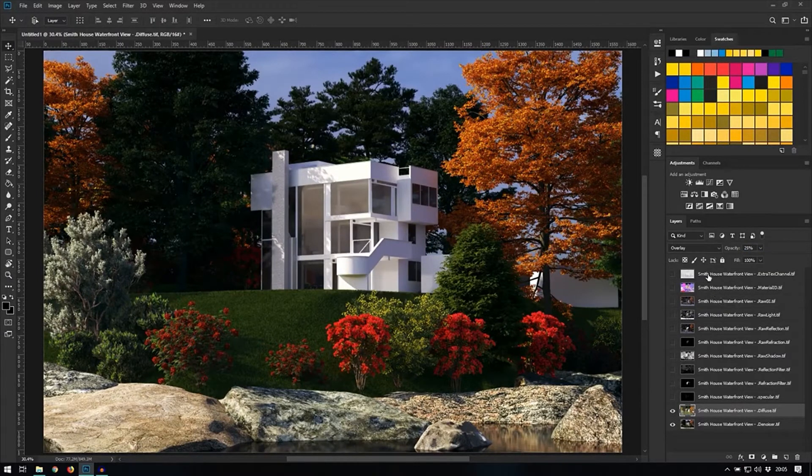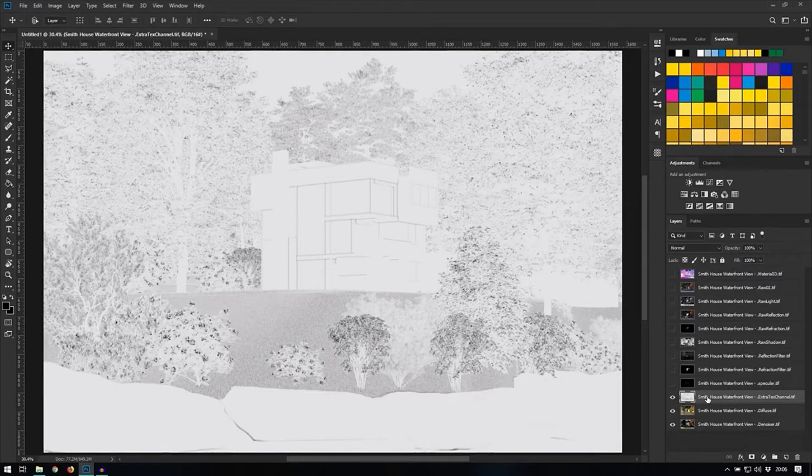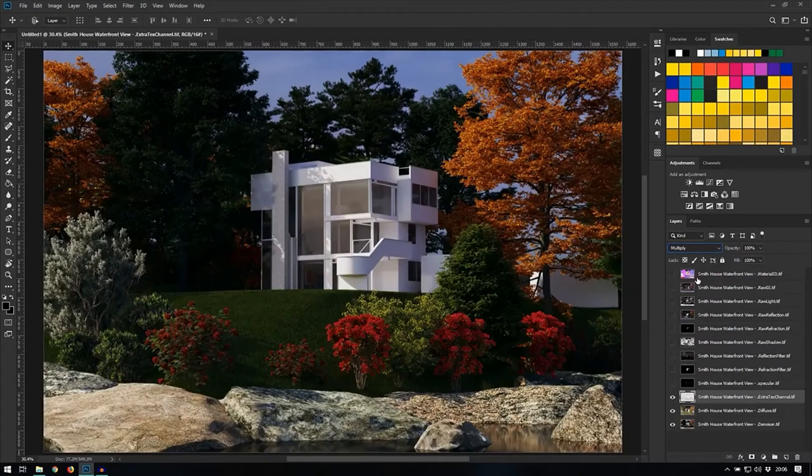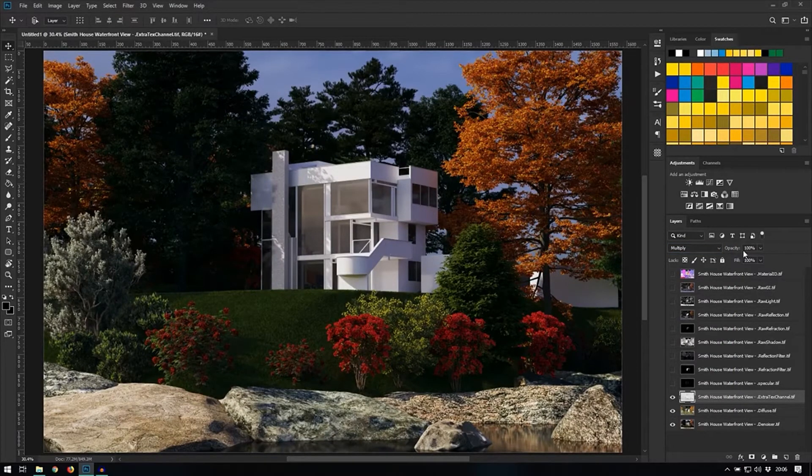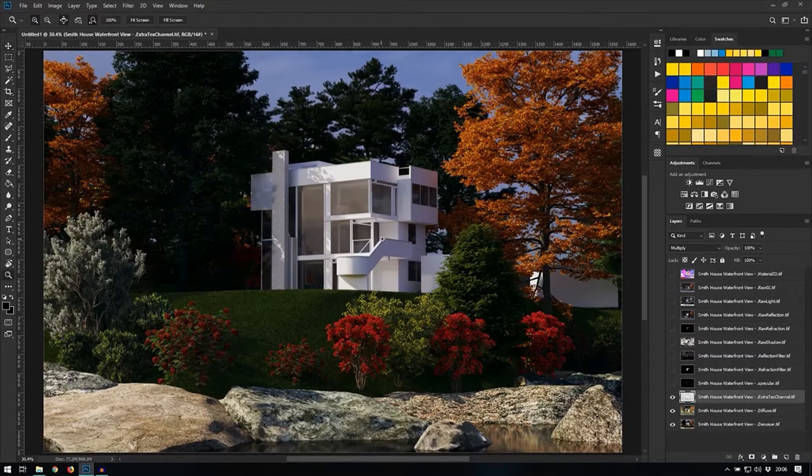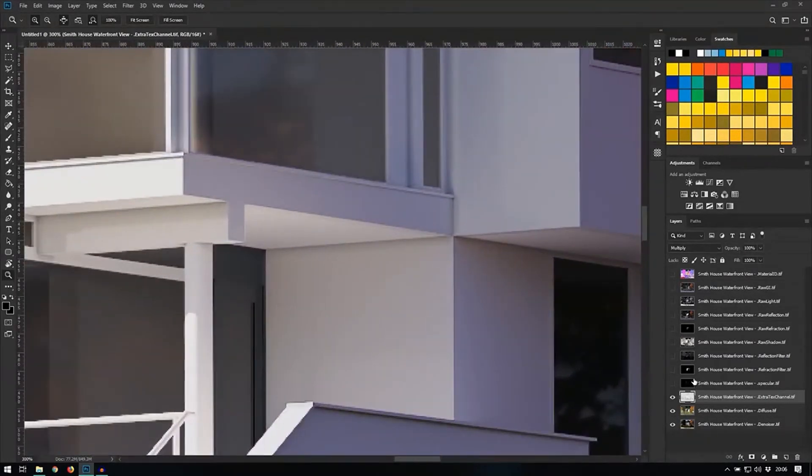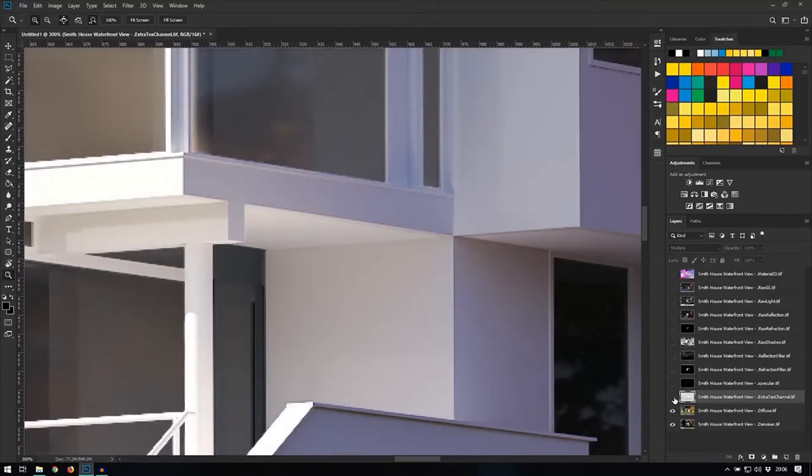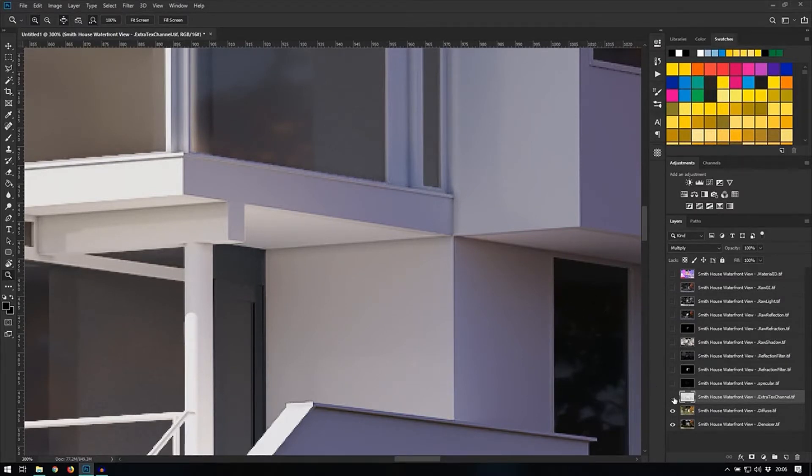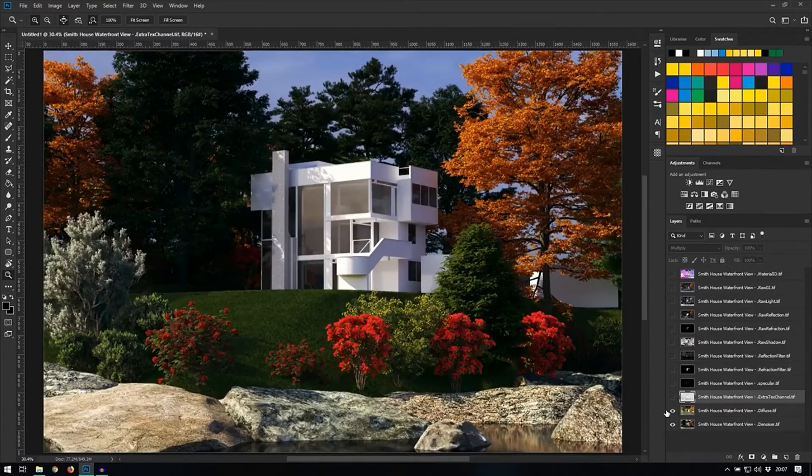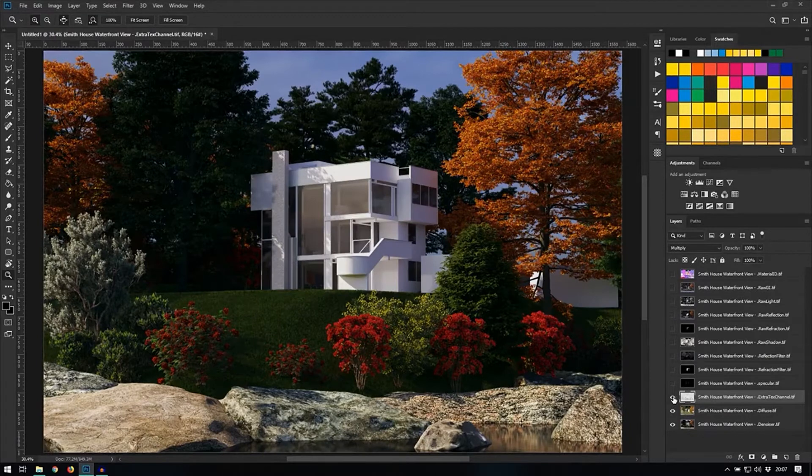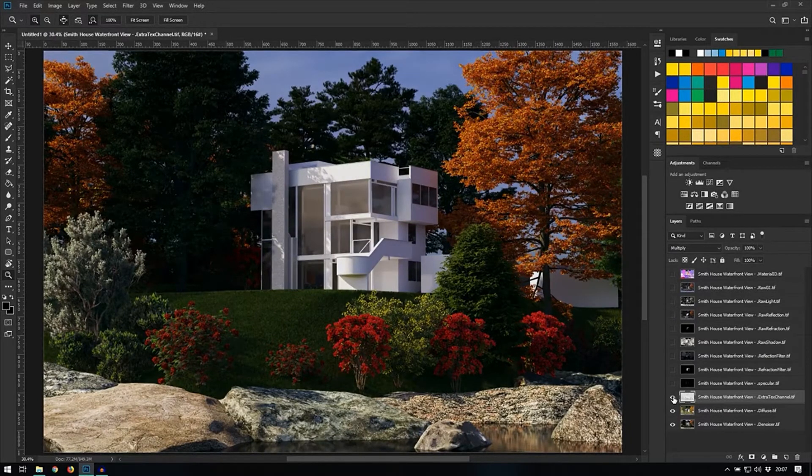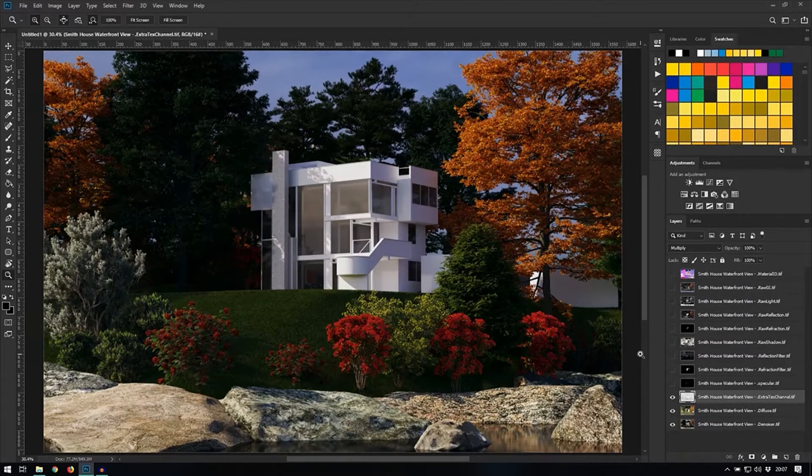The next one is my extra textures channel. Now we set this to multiply. And you can increase or decrease the opacity depending on your tastes. I will show you the effect with and without. And you can see this adds a whole other degree of realism to the image simply because it adds these shadows in the places where light won't travel as much. And at this point, this is a bit too strong, so I'm going to set this down to 50%.